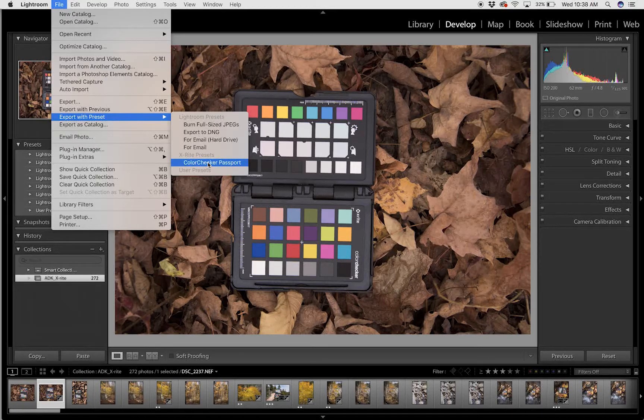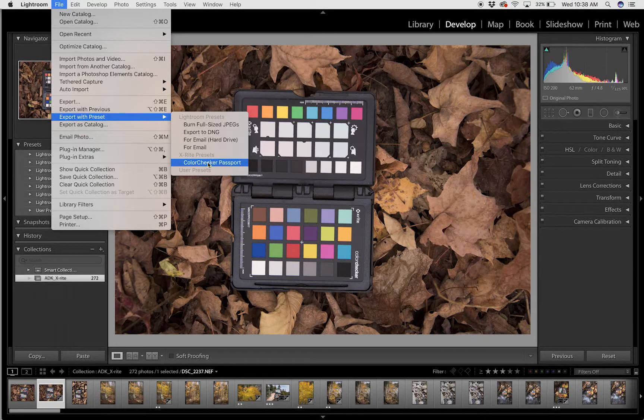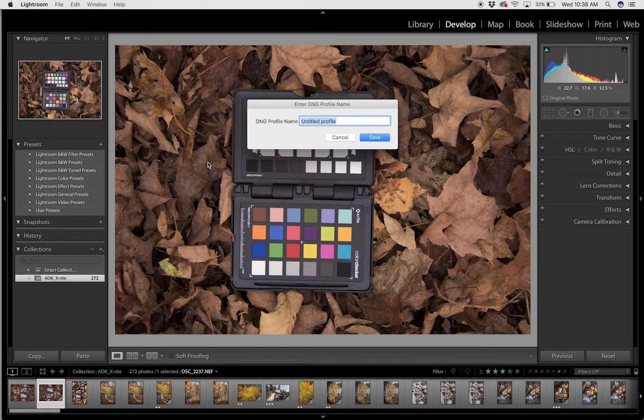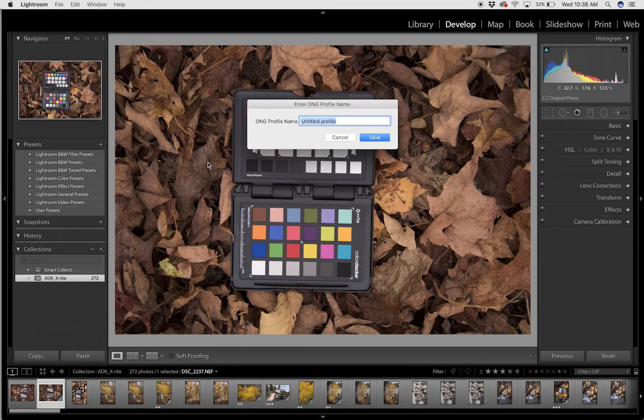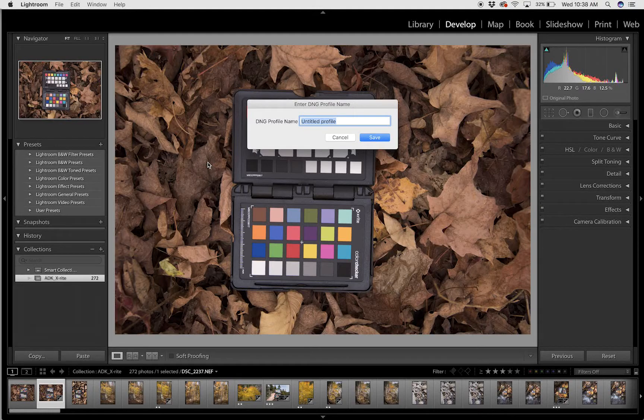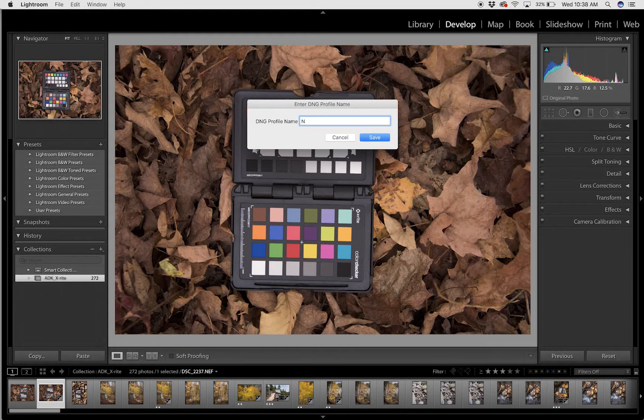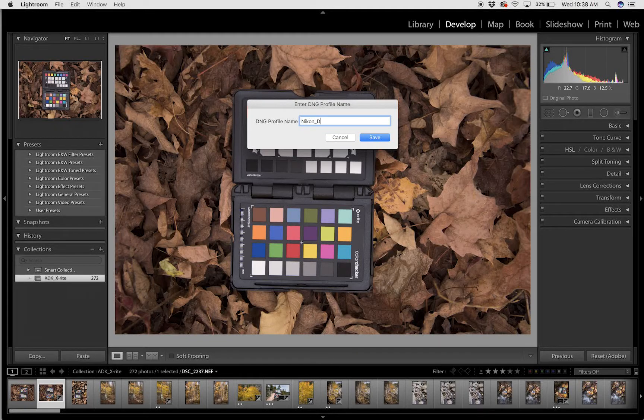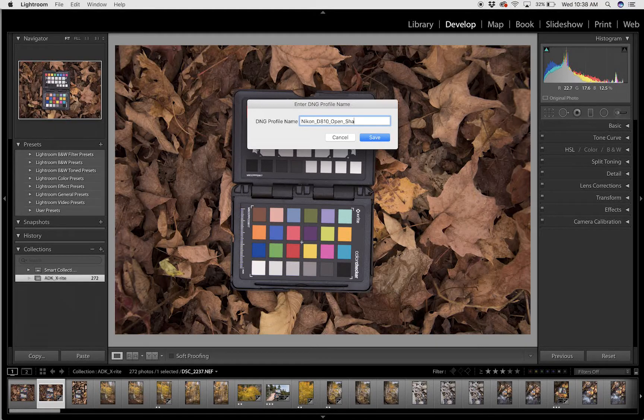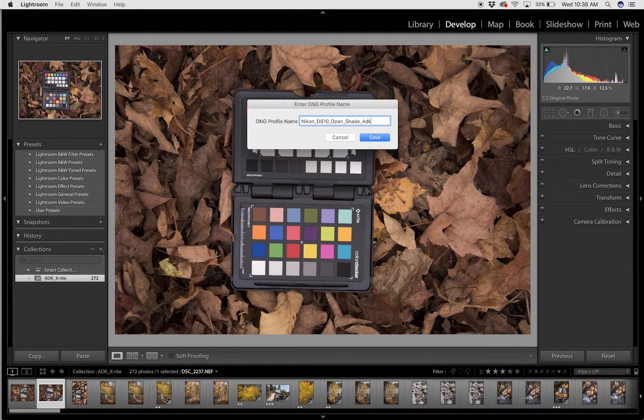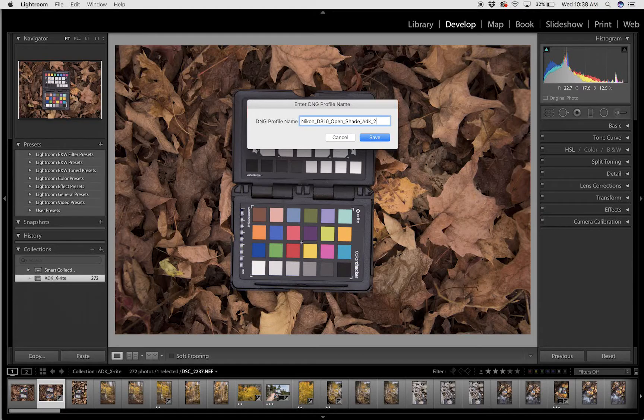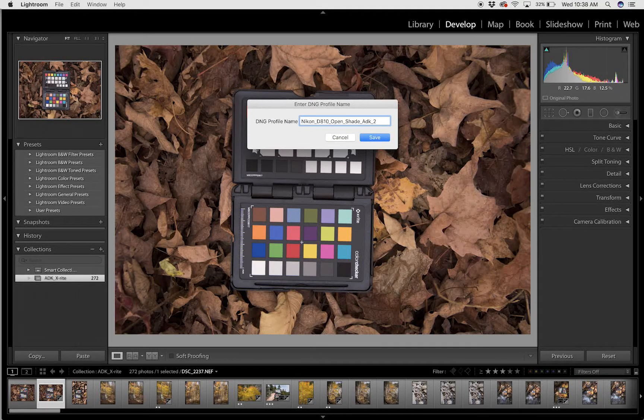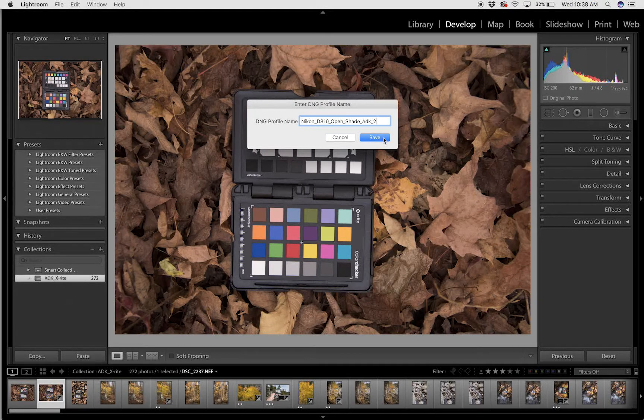I click Color Checker Passport, and that's going to ask me to give it a name. I like to give information on the camera, the location, and the type of light I was photographing in. So I'm going to type Nikon D810 Open Shade Adirondacks. I'm giving it a number two because I've already built one of these custom profiles, and I click Save.